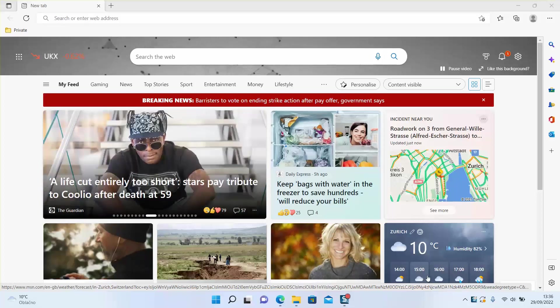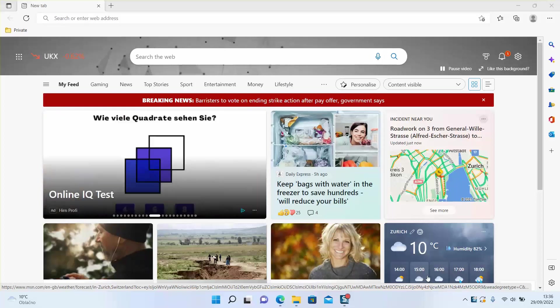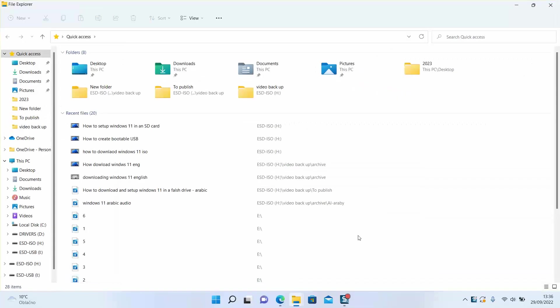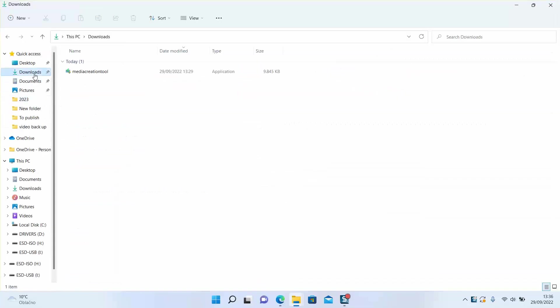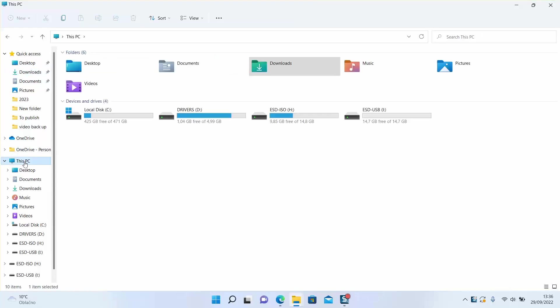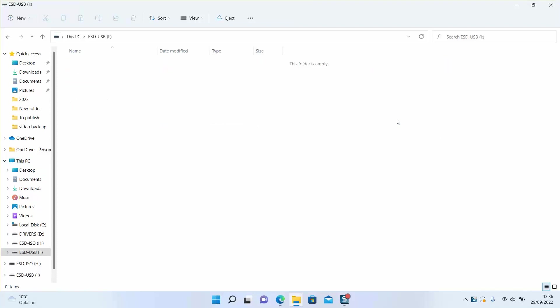First step: make sure to plug your USB or SD card to a computer and make sure it has no data in it. It has to be free of data because we will use it for setting up Windows 11 in it, which we will use later for performing the installation.